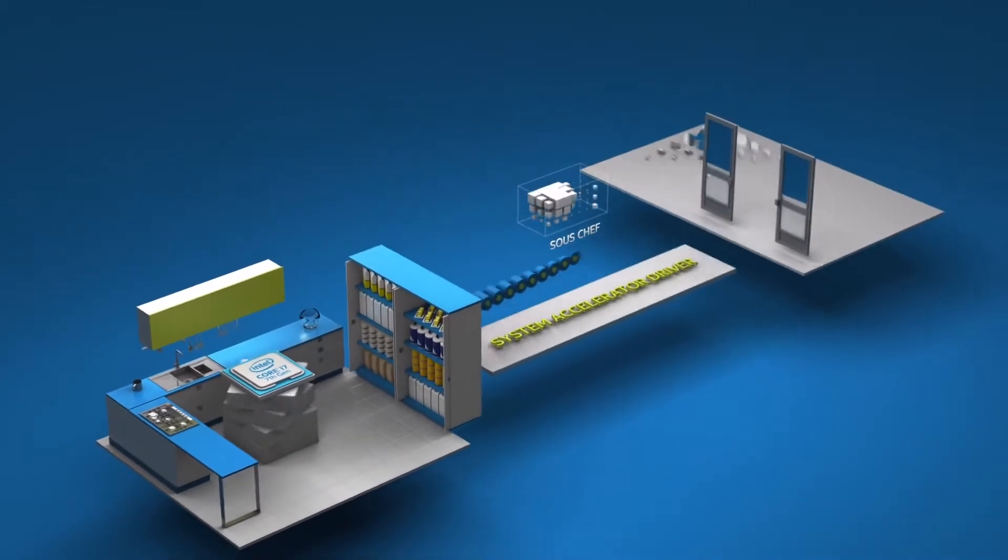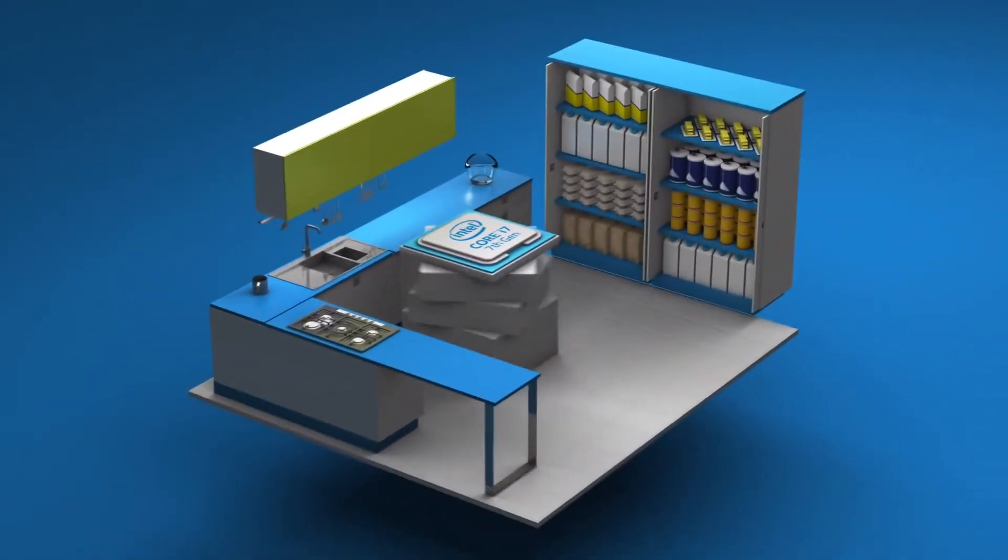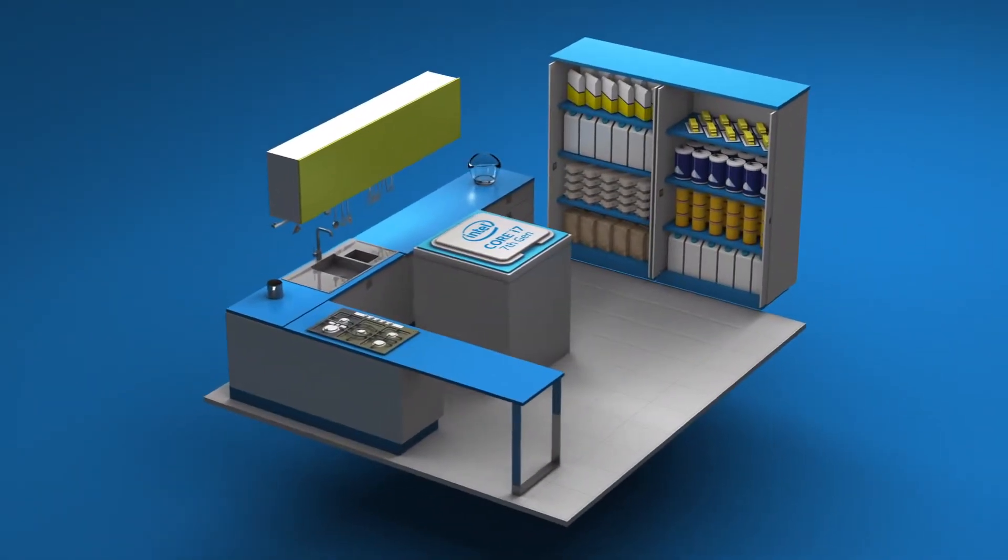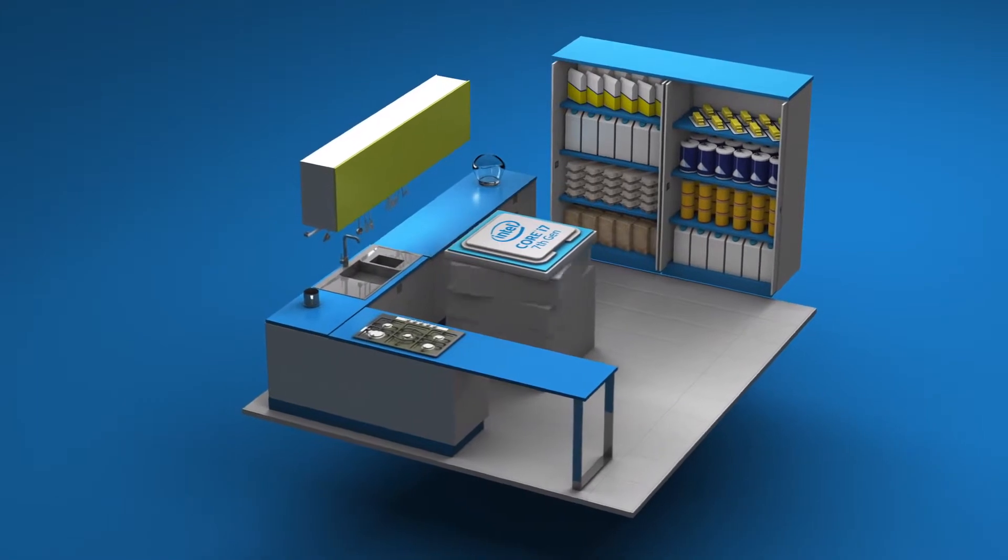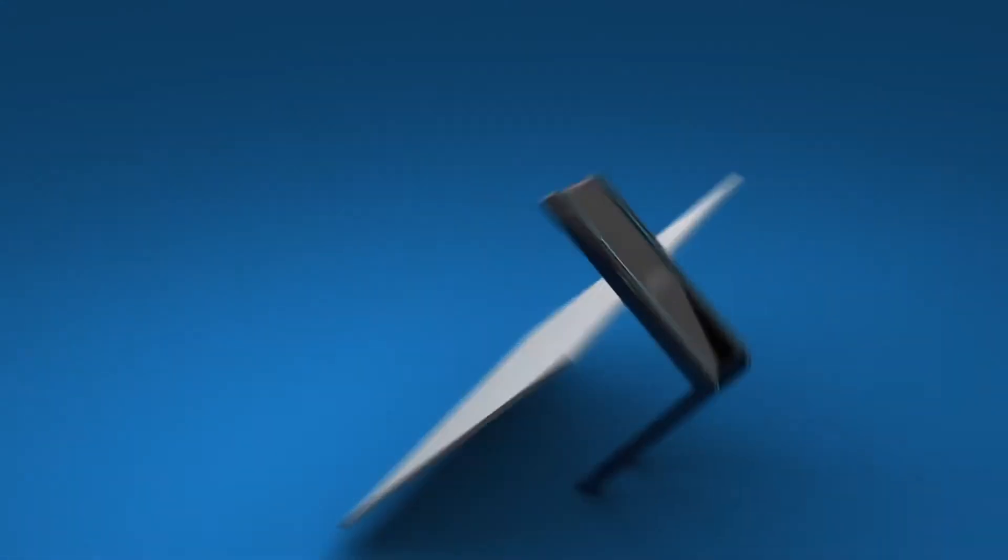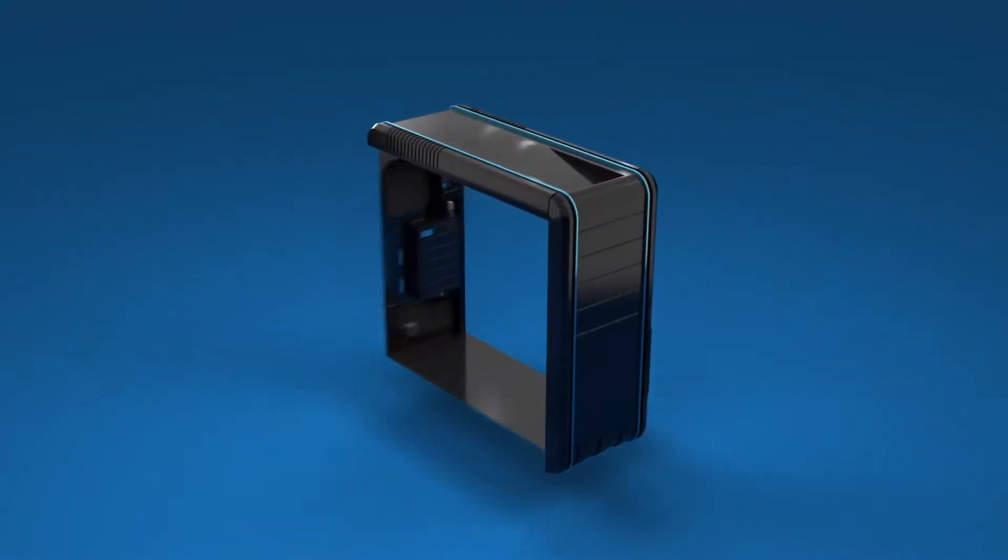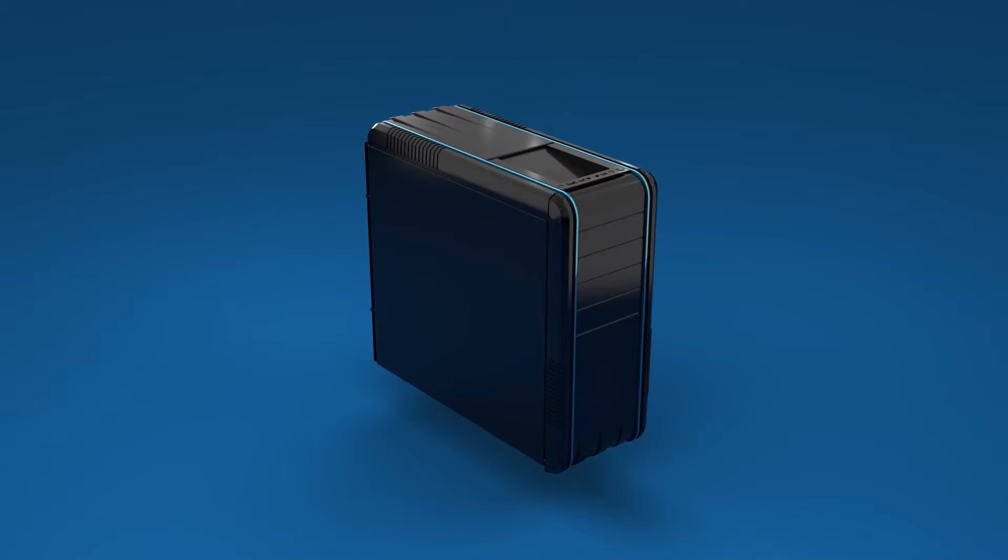Thank you, sous chef. Now you have all the ingredients, or data, right where you need it in your pantry. So no more trips to the store. It's a faster, more responsive PC with no lag.